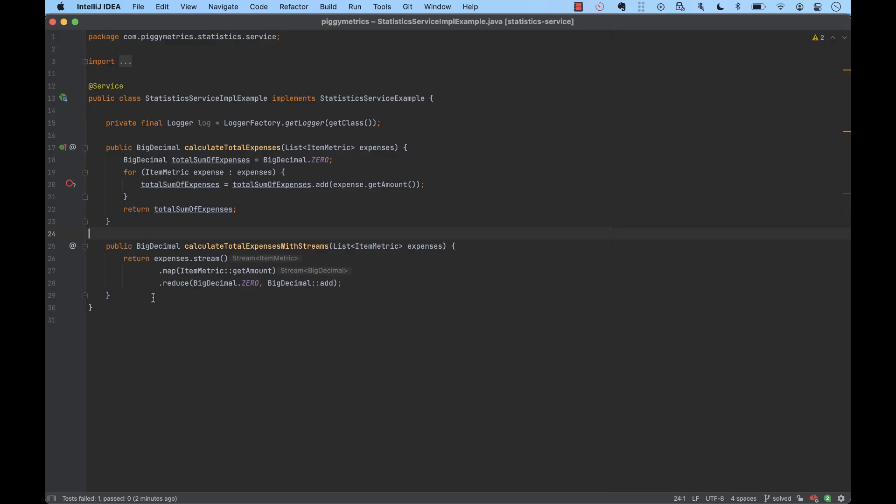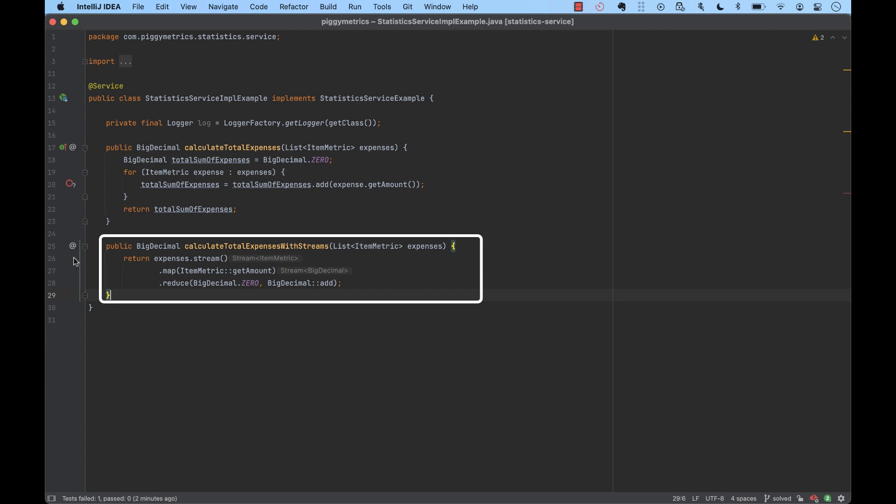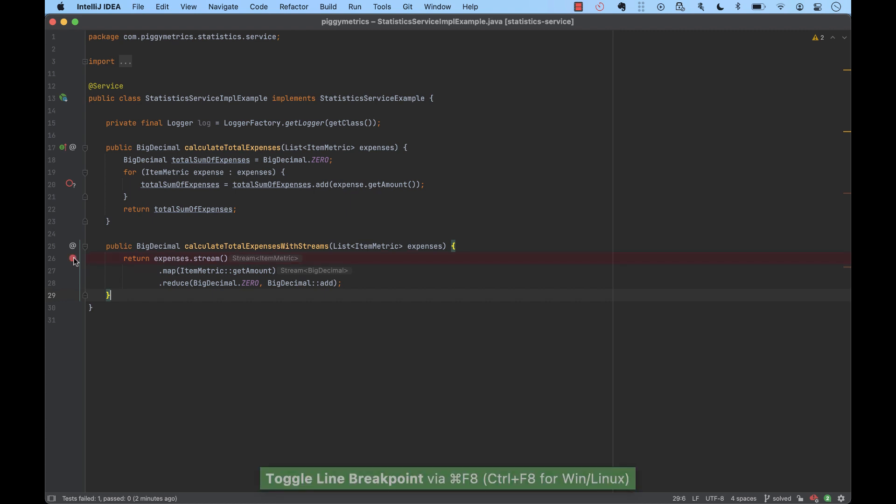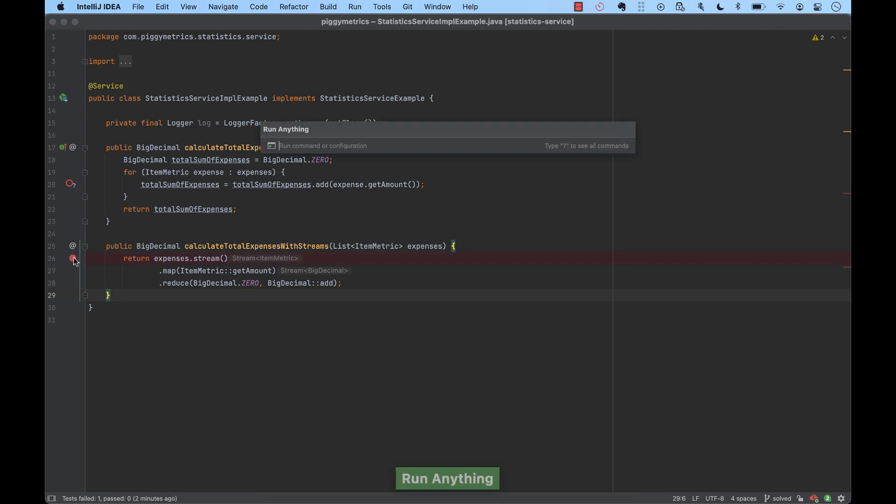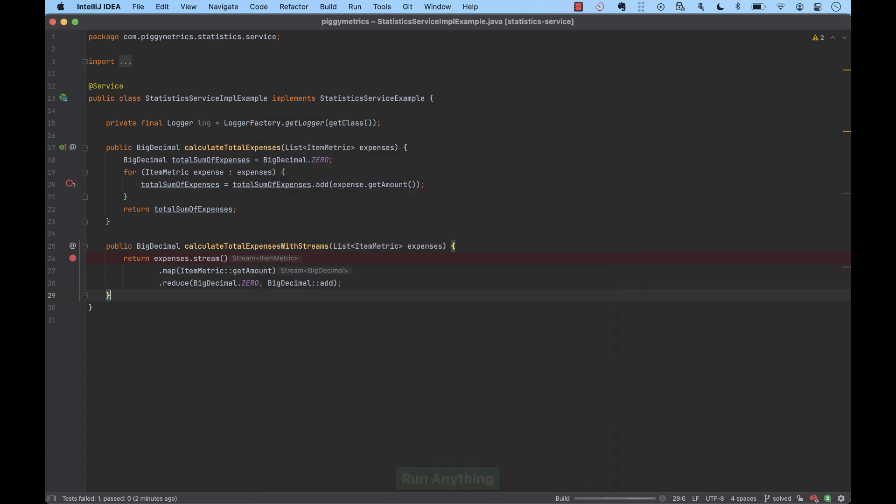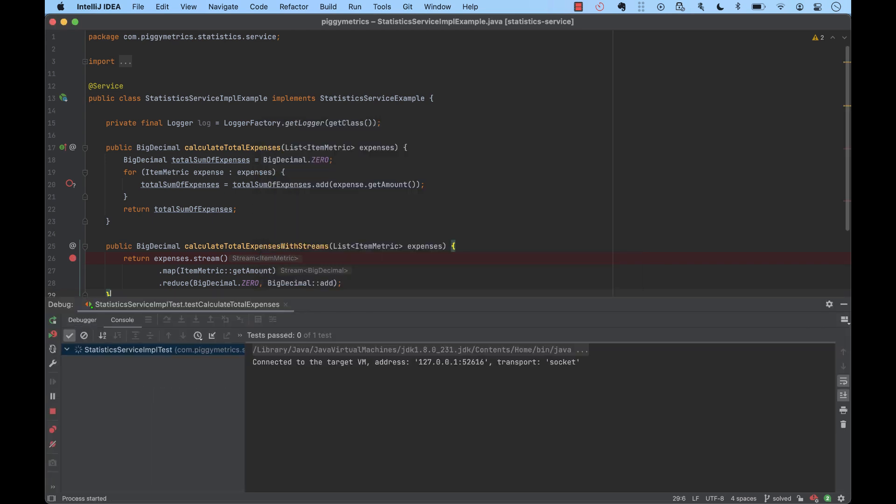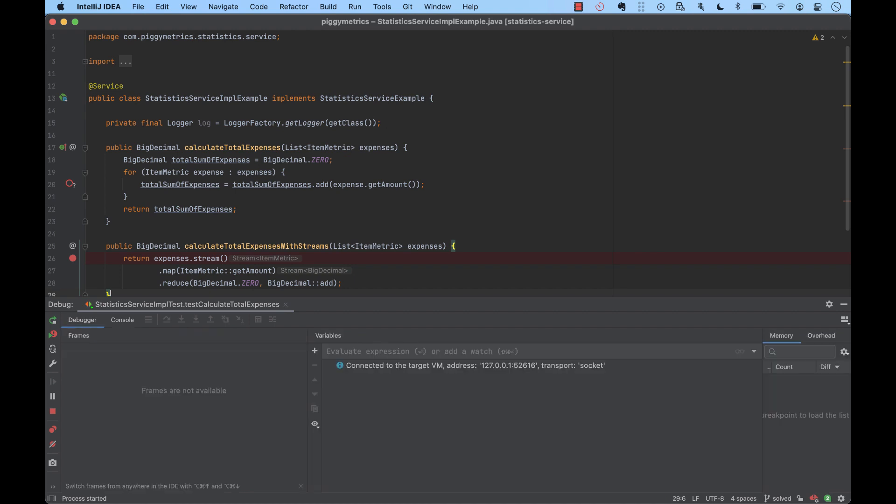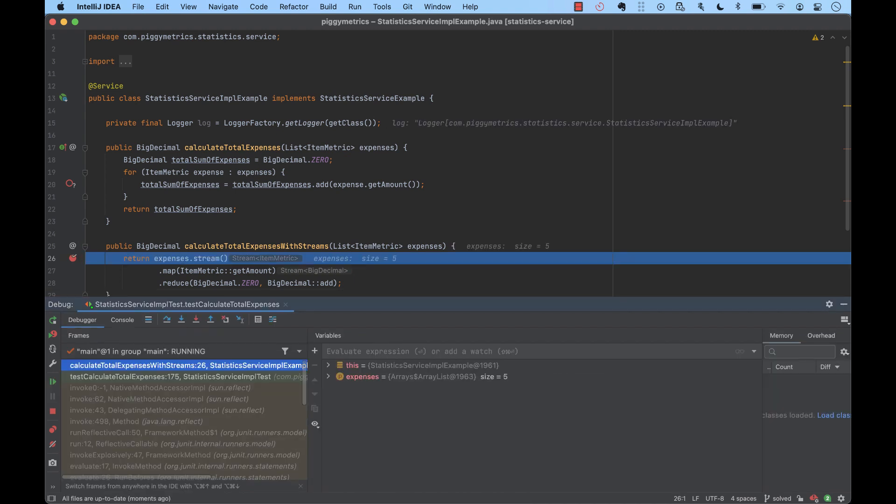Here, we have the same function that calculates the total expenses, but this time we are using streams. Java 8 streams are cool to use, but notoriously hard to debug. Usually, Java 8 streams pack multiple functions into a single statement, so simply stepping over the statements with a debugger is impractical. Instead, we need a tool that can help us analyze what's going on inside the stream.